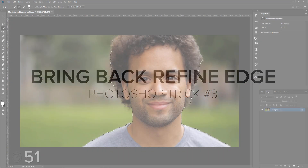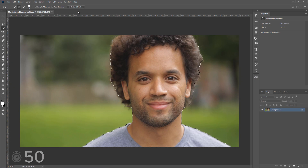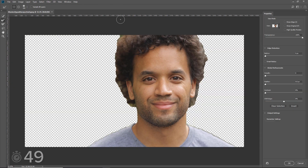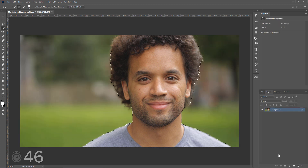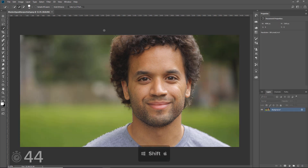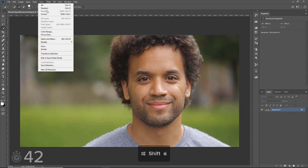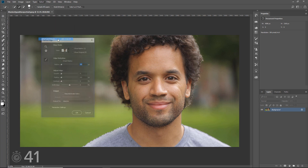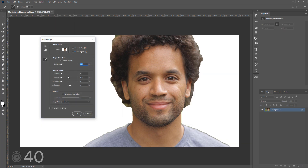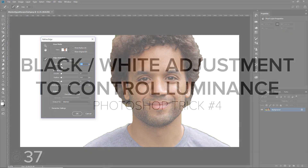To refine a selection or a mask, you can use the Select and Mask workspace. If you prefer the old Refine Edge dialog box, hold Shift, then go into Select > Select and Mask while you have a mask or selection active to bring it back.